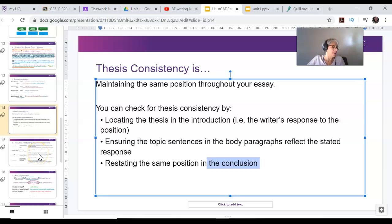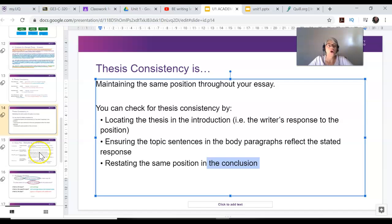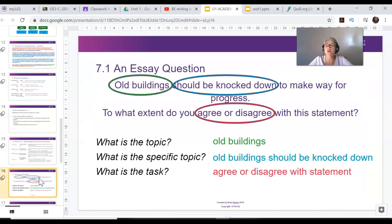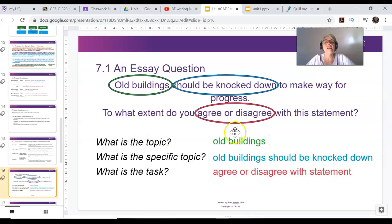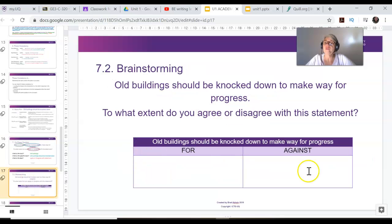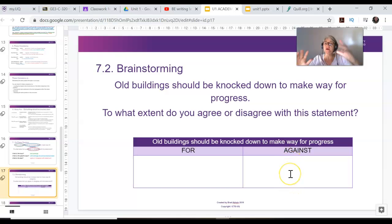On page 16 of your book you will see the essay topic for this week: 'Old buildings should be knocked down to make way for progress.' First, we analyzed the essay question. The topic is old buildings, the specific topic is whether they should be knocked down, and then you have to agree or disagree with the task. Then you brainstorm — make a table, make a list of reasons for and against.